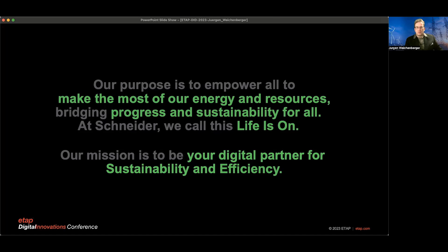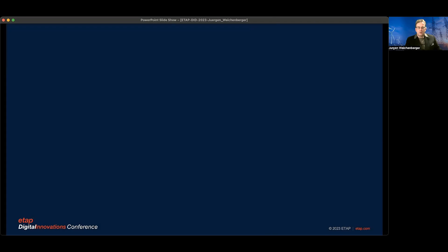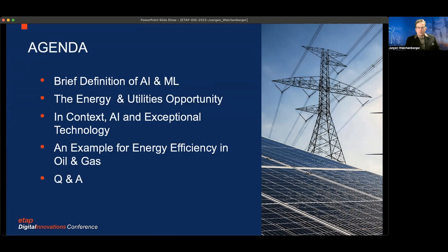So what do we have today? I'll give you a brief definition of what AI and ML are so we're all on the same page, then walk through the energy and utility opportunity and why we're doing all of this. I'll provide some context on AI and exceptional technology, then move to the real-world example we've just implemented, and finally open it for questions and answers.